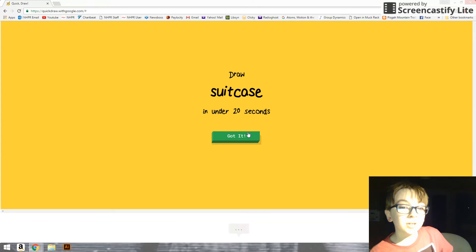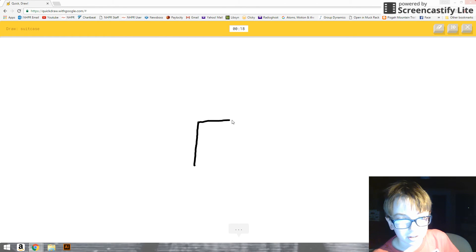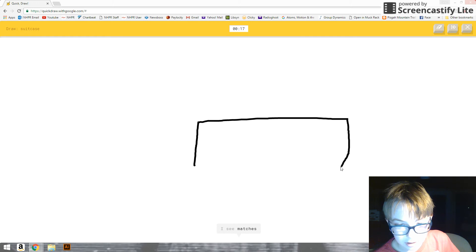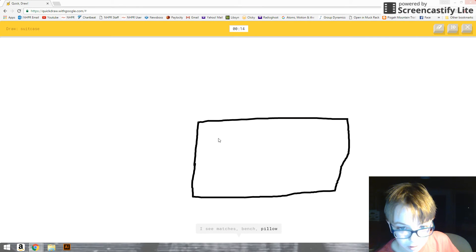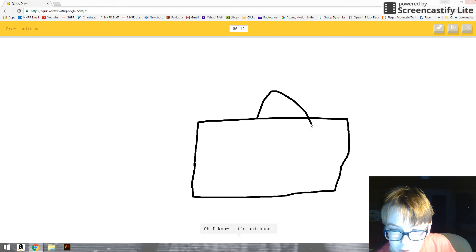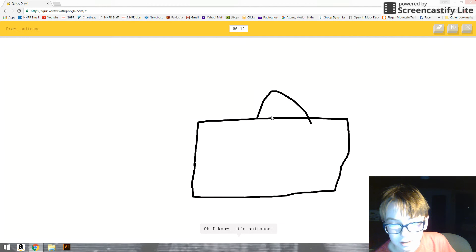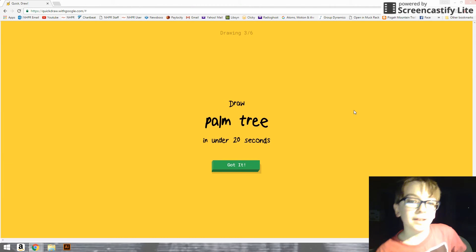I'm gonna draw a suitcase. I see matches. Or bench. Or pillow. Or square. Suitcase. Oh, I know. Yeah! A suitcase. Yeah!